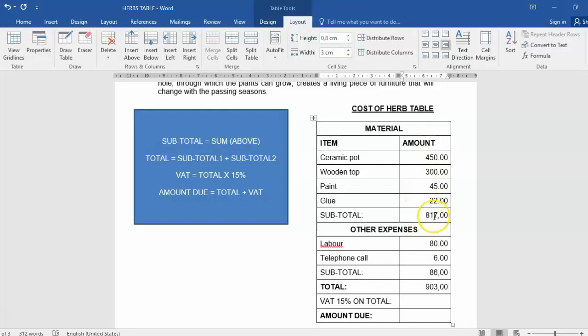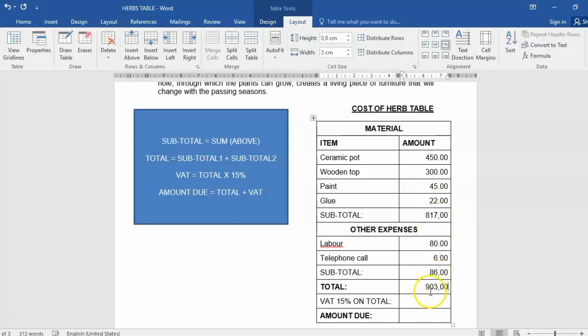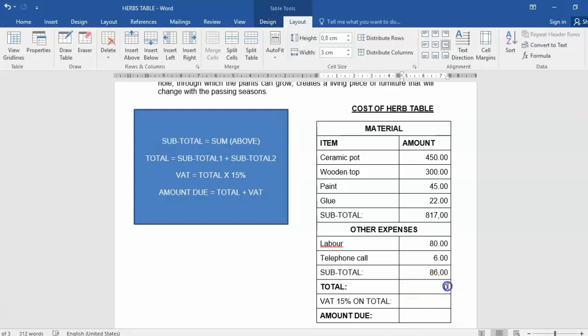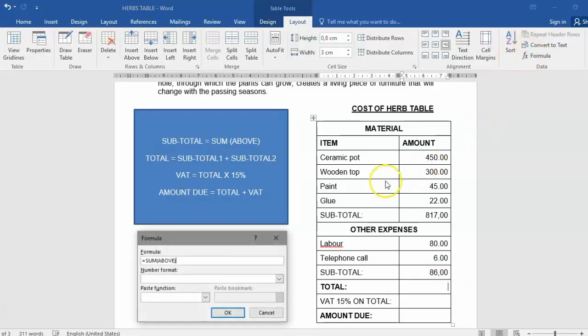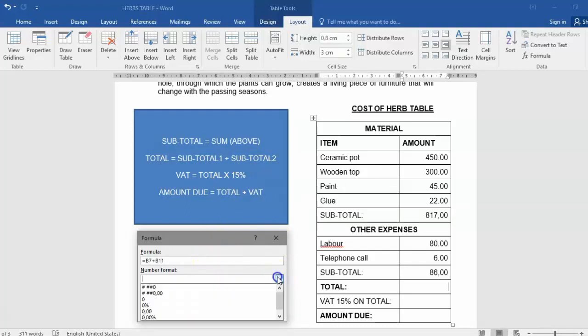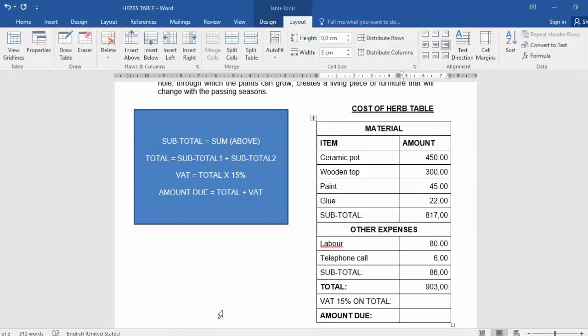Remember this was B7 and this was B11. So B7 plus B11 would have given us 903 as well. Let's test it. B7 plus B11. Same answer.